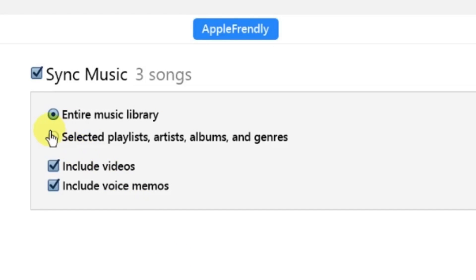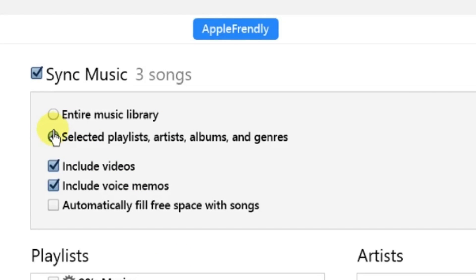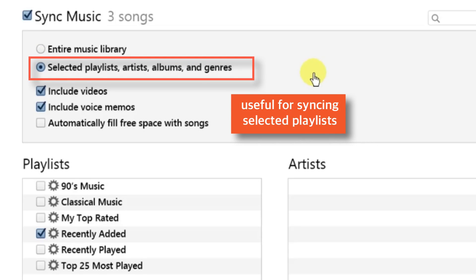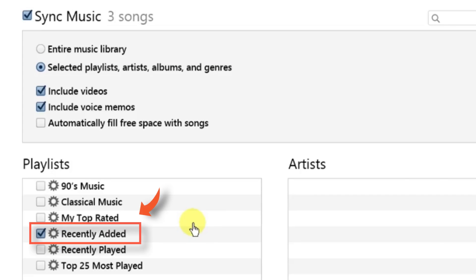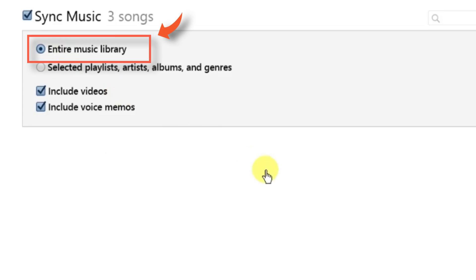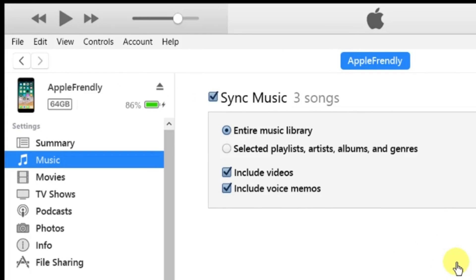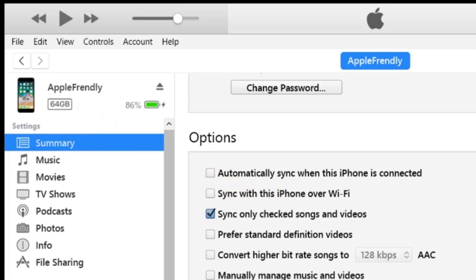Another option is Selected Playlists, Artists, Albums & Genres. This option is useful if you want to sync only selected playlists and not the entire music library, like Recently Added Playlist. I would suggest to keep entire music library selected in case you are using this method. So, this completes the second method.